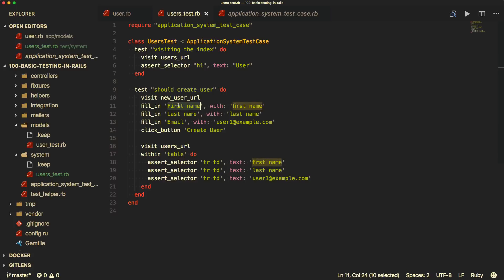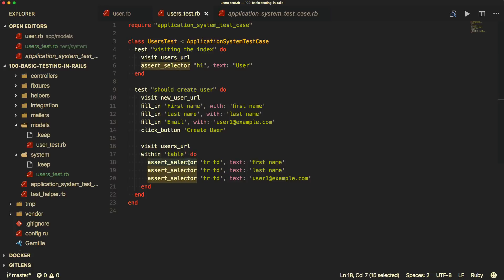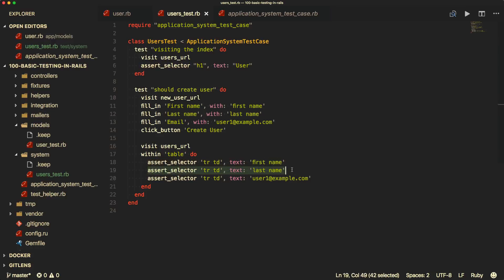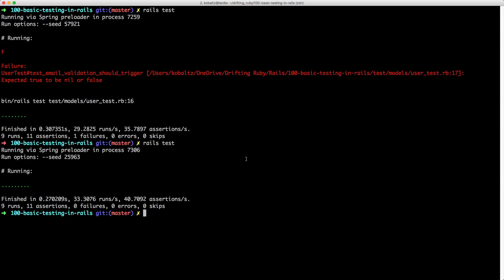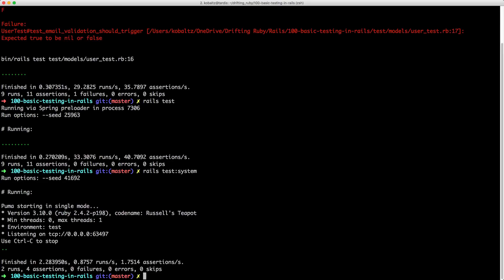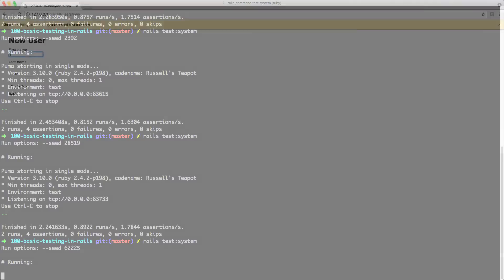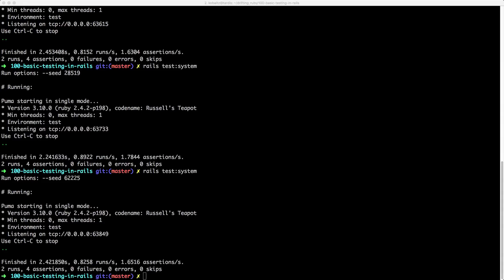And then we can also test creating a user. So we visit the new users URL. We fill in into the first name with first name. And this is just looking for the label with first name. And same for the fill in an email. And then we click the button, create user. We can then visit the users URL. And then within the table, we check to make sure that in the TR TD elements, there is a first name text. And then the same for the last name. And then the user1@example.com. With the system test, because these are slower, they don't run by default with our normal system test. Instead, you have to call rails test system to run those. And then you'll see that it passed. So I'll run them again and then get the browser loaded on the screen. You can see that it quickly ran through each one of those specs.